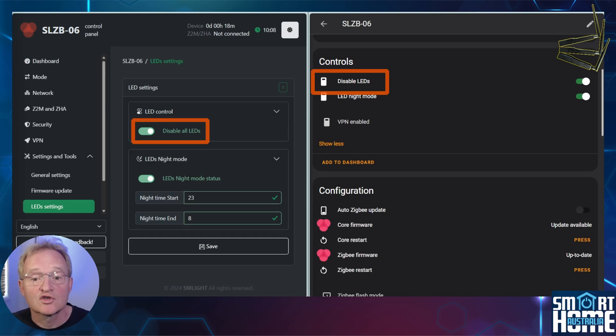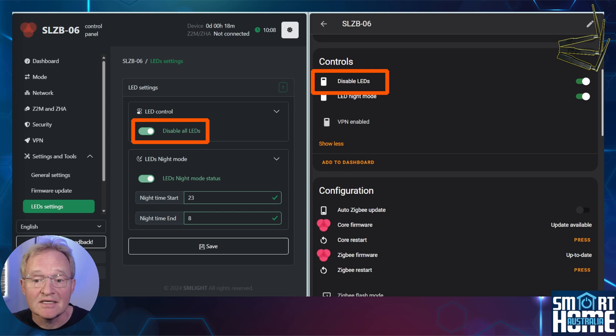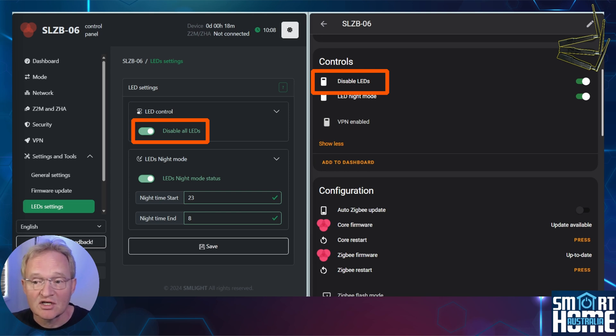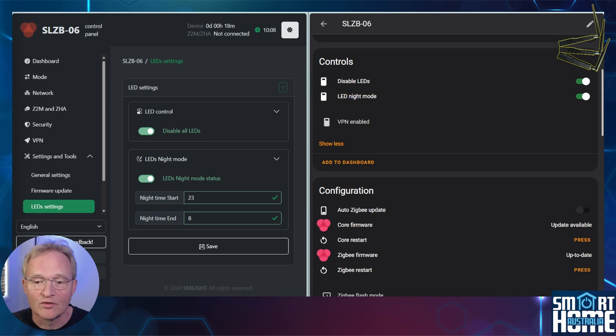In controls, we have disable LEDs. When activated, this turns off the LEDs. Less flashing lights in the house is always a good thing for partner approval.